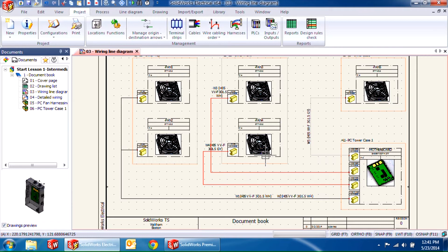The game plan is to create a new harness and add components to an existing harness in the 2D Electrical schematic tool, and then route the same harnesses in SOLIDWORKS 3D.